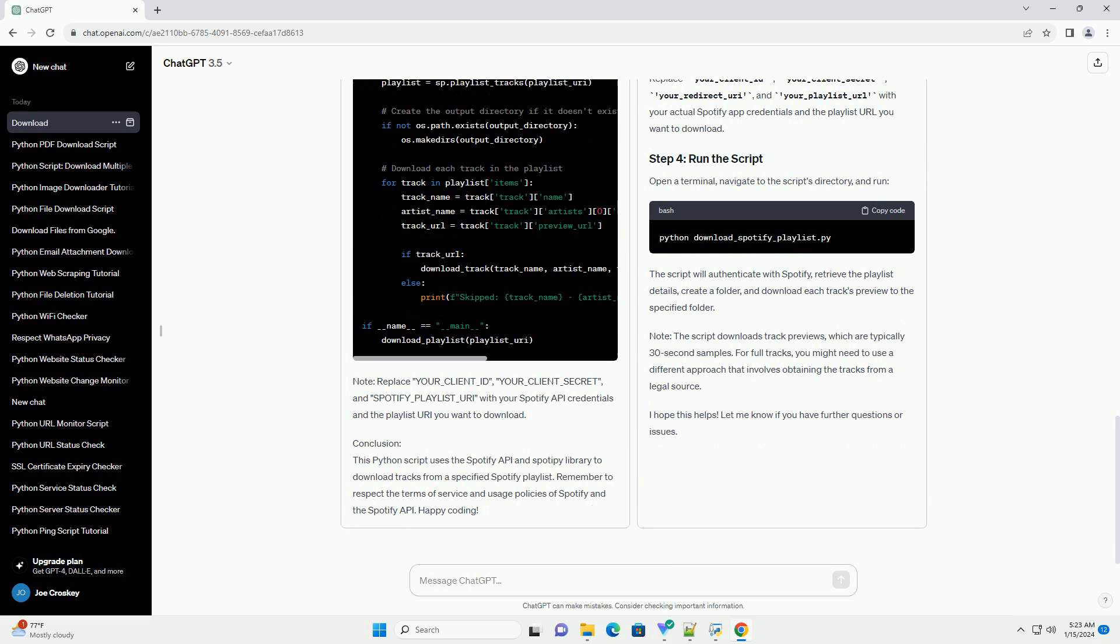Before you start, you need to create a Spotify app and get your client ID and client secret. You can do this by going to the Spotify Developer Dashboard, https://developer.spotify.com/dashboard/applications. Now, let's proceed with the tutorial.